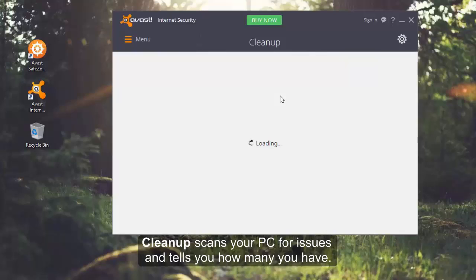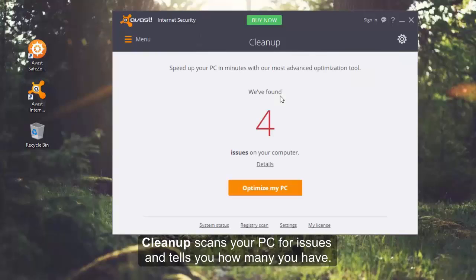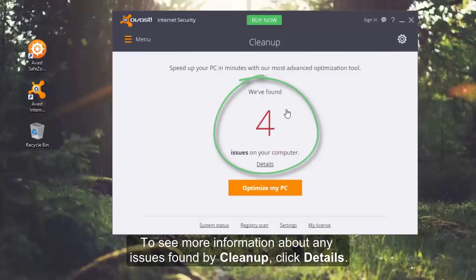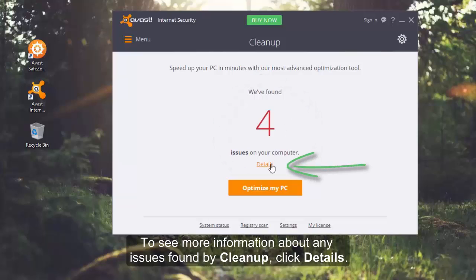Cleanup scans your PC for issues and tells you how many you have. To see more information about any issues found by Cleanup, click details.